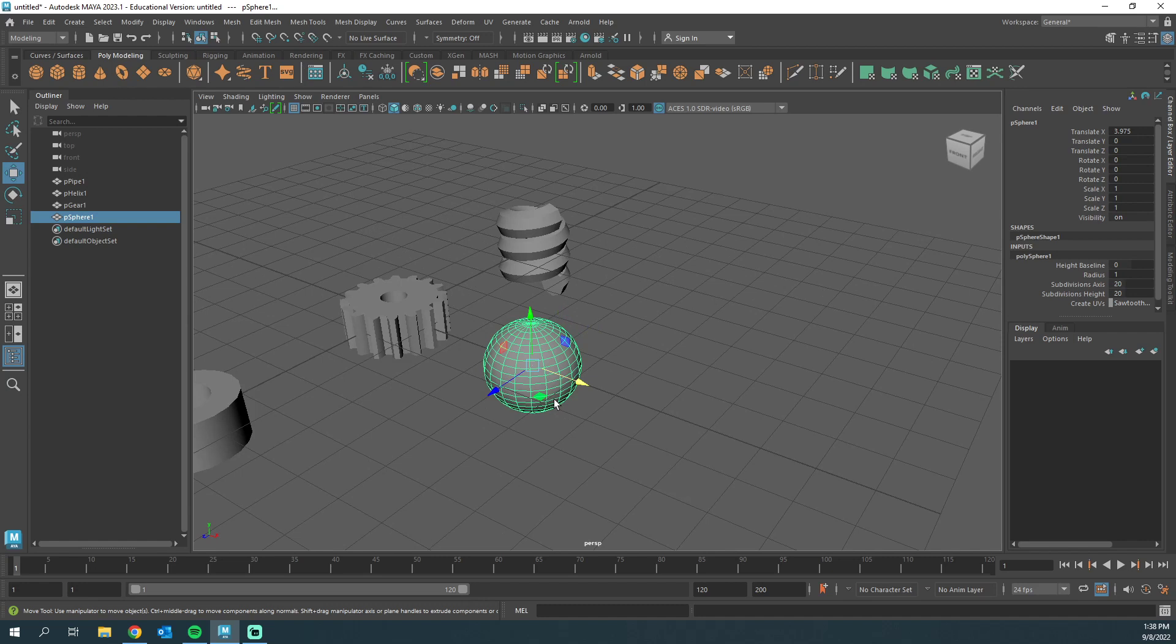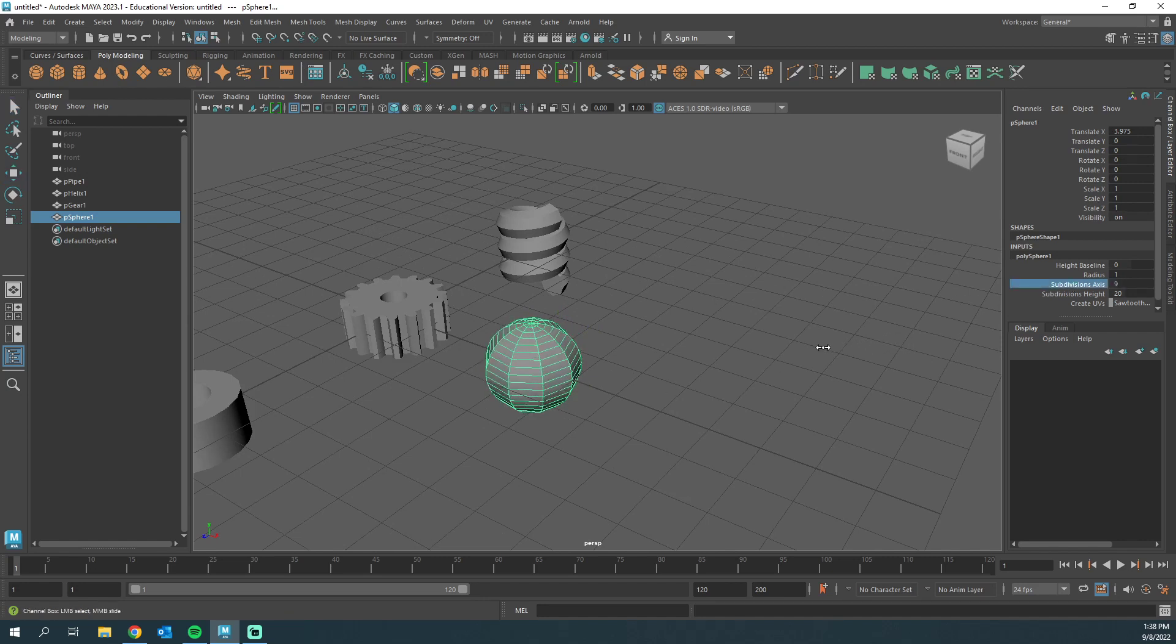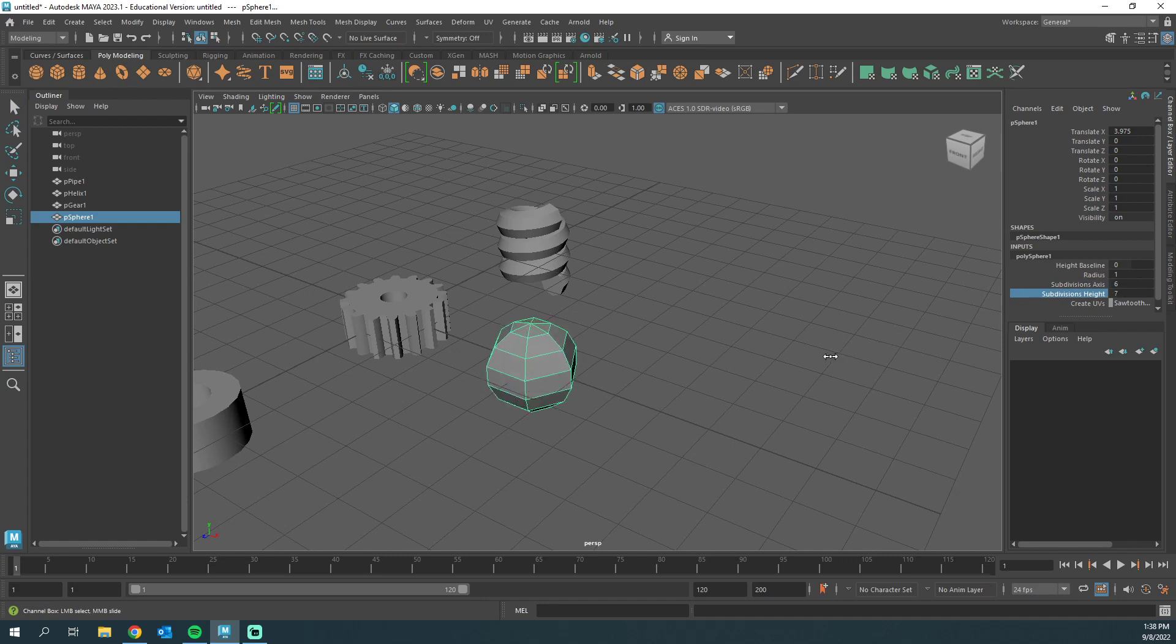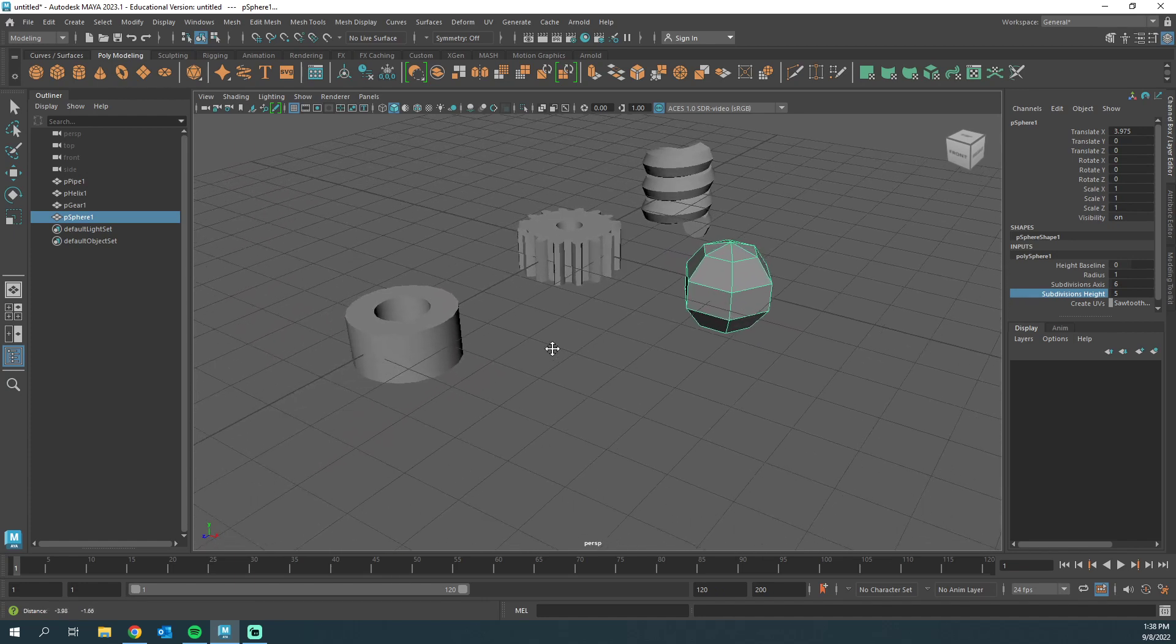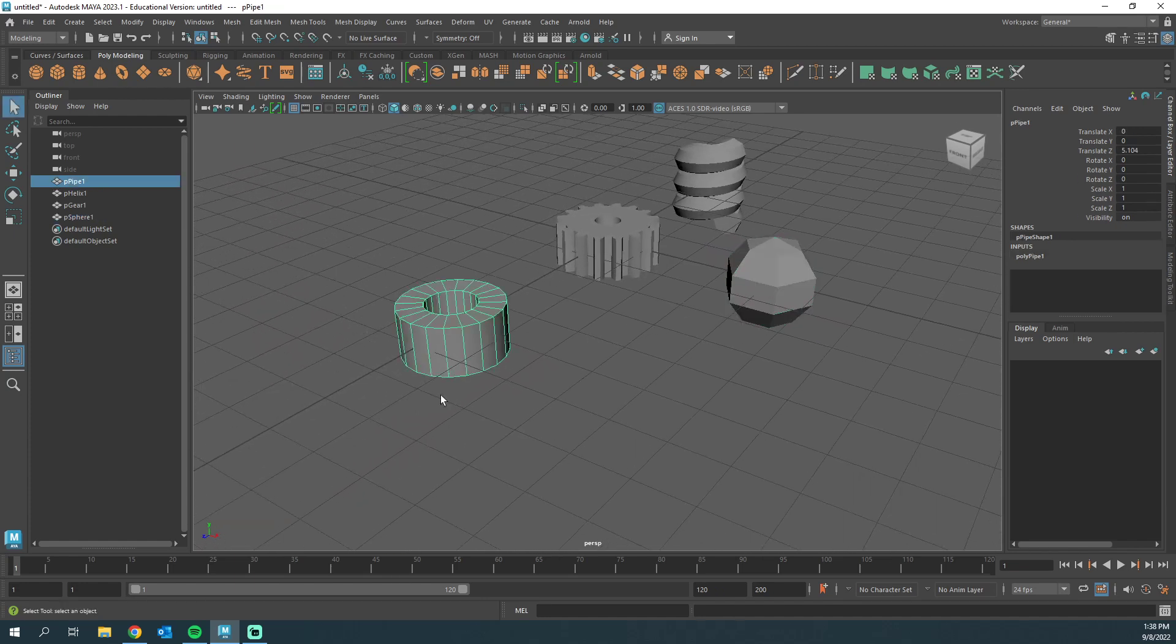So what I'm gonna do is change the subdivisions. Maybe I want to do this low poly kind of sphere, but I can play with these hidden attributes. Let's take a look at some of those hidden attributes on the pipe itself.